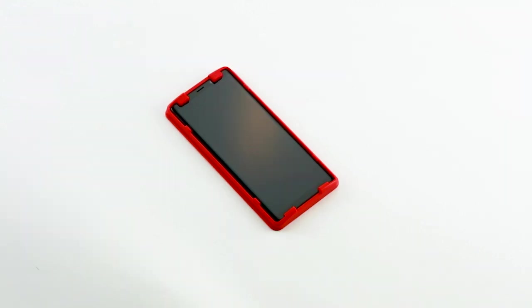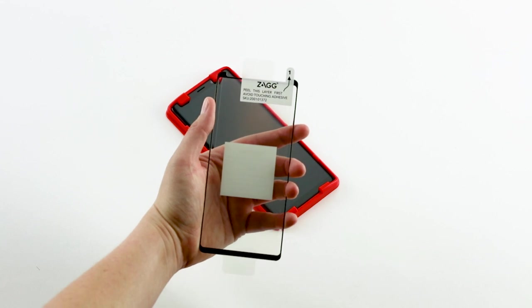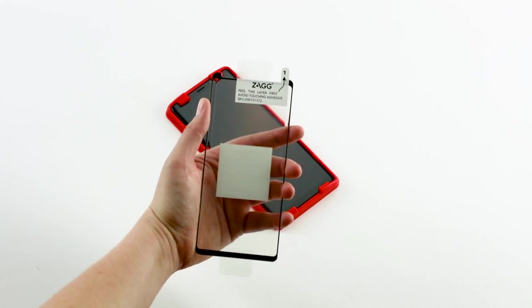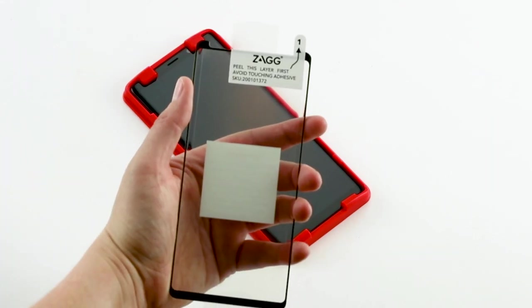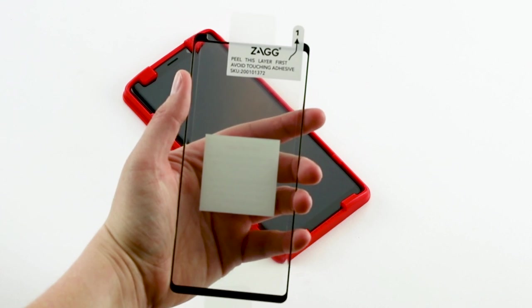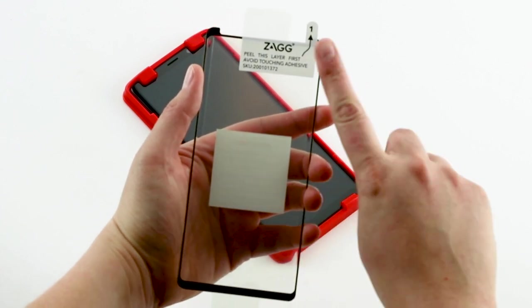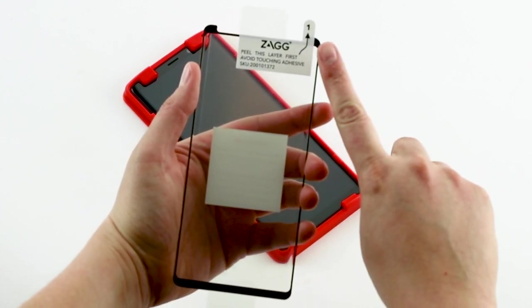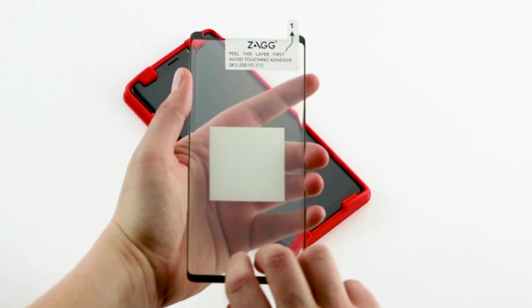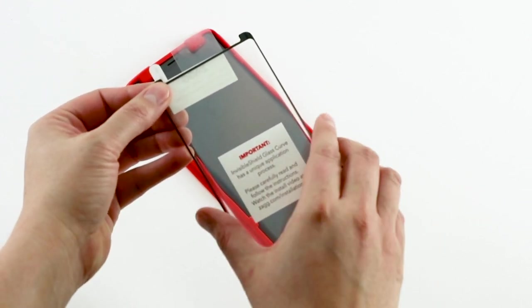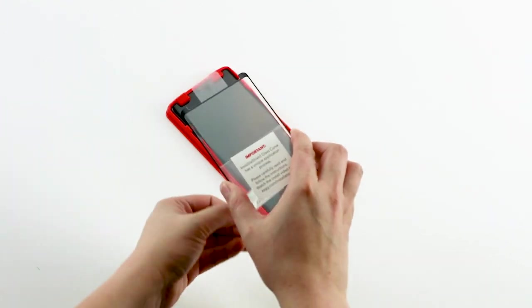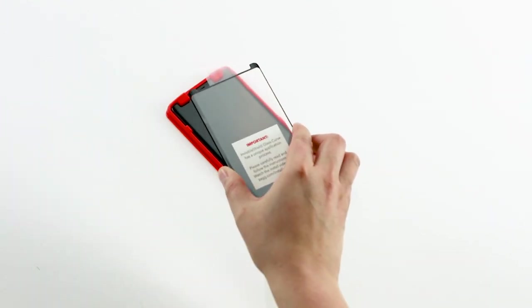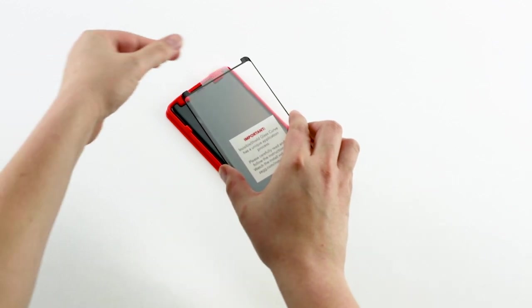Notice that the top of the GlassCurve Elite has been cut to fit around the speaker of your phone. This end will go at the top of the Easy Apply Tray, the end with the Invisible Shield logo. Peel away the clear protective film labeled number one. Be careful not to touch the exposed adhesive side.